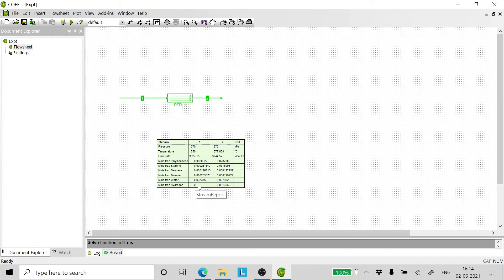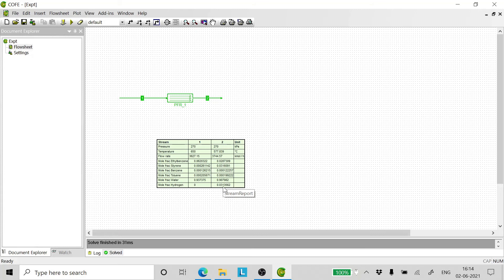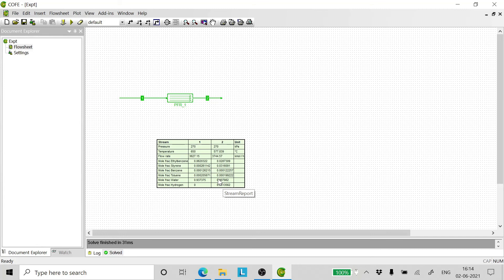One can very clearly see here that the inlet mole fraction of hydrogen is 0 and in the outlet it is 0.031, which means ethyl benzene was converted to styrene, which is very obvious here, and hydrogen was produced.